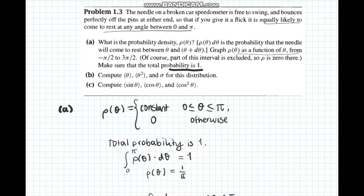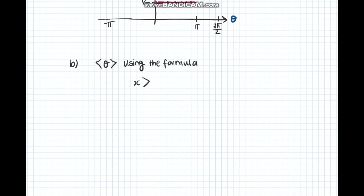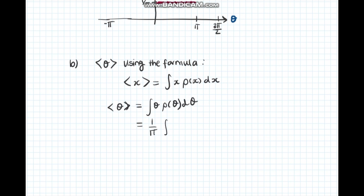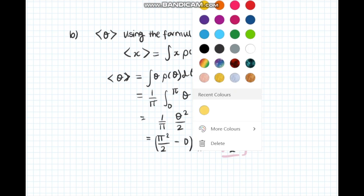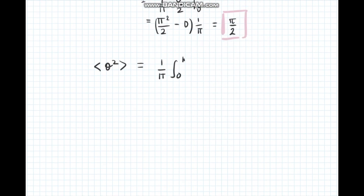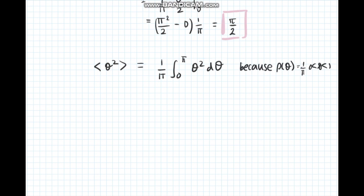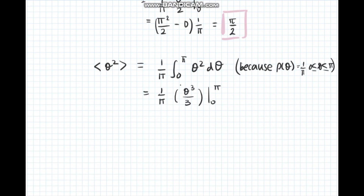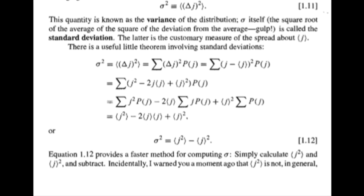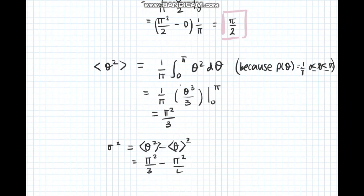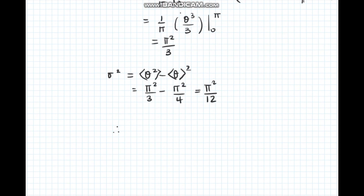Part b asks us to calculate the expectation of theta, the expectation of theta squared, and sigma, the standard deviation. The general expectation value equation integrates from minus infinity to plus infinity, but since the probability density is the constant 1 over pi between 0 and pi, we substitute and integrate to find the expectation value of theta is pi over 2. Doing the same for theta squared gives pi squared over 3. Then using equation 1.12, sigma squared equals the expectation of theta squared minus the square of the expectation of theta, giving pi squared over 2. Taking the square root, sigma equals pi over 2 root 3.